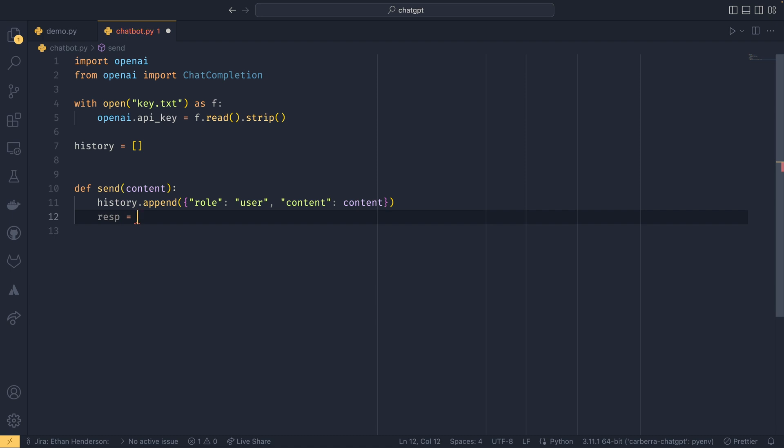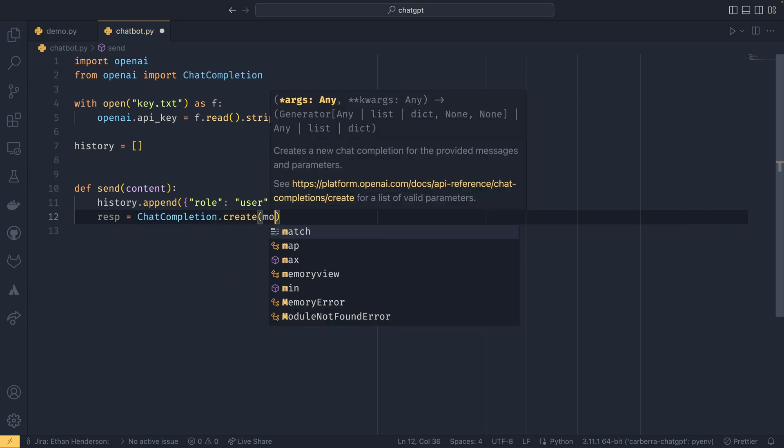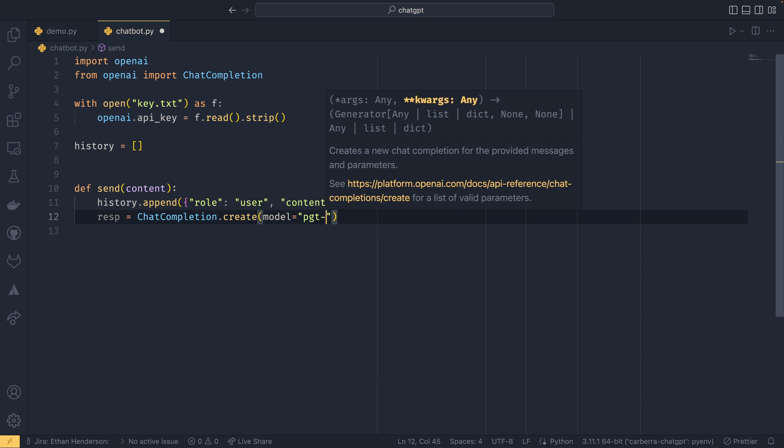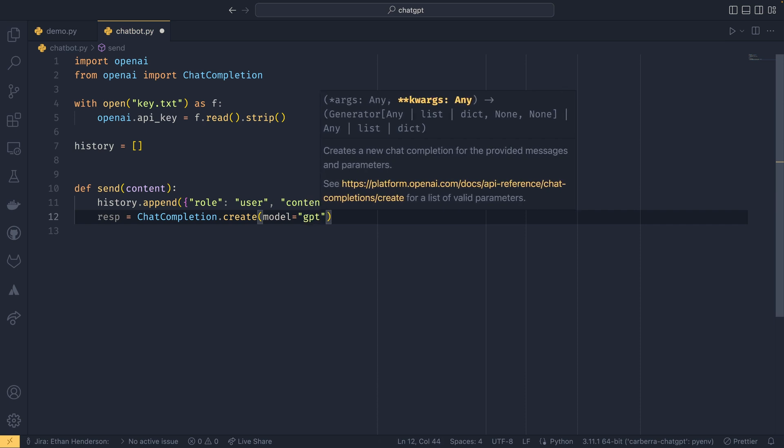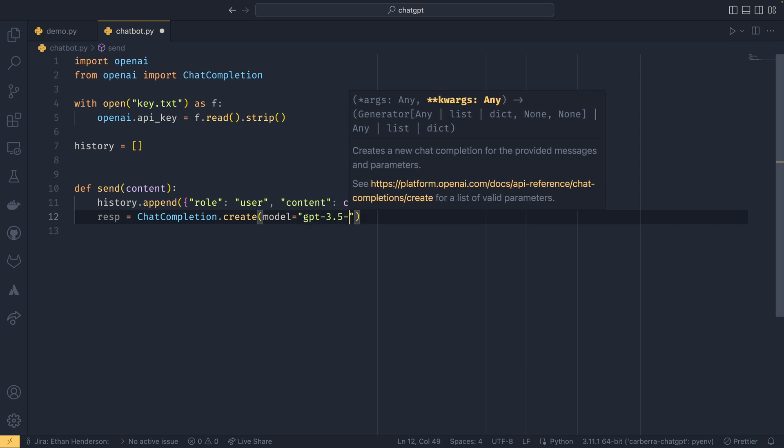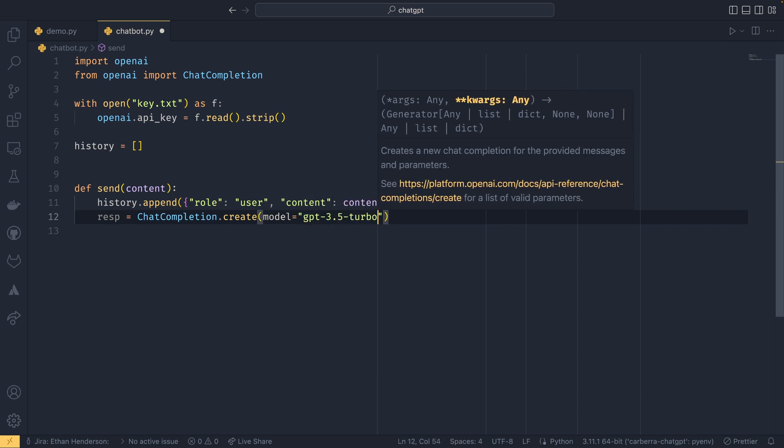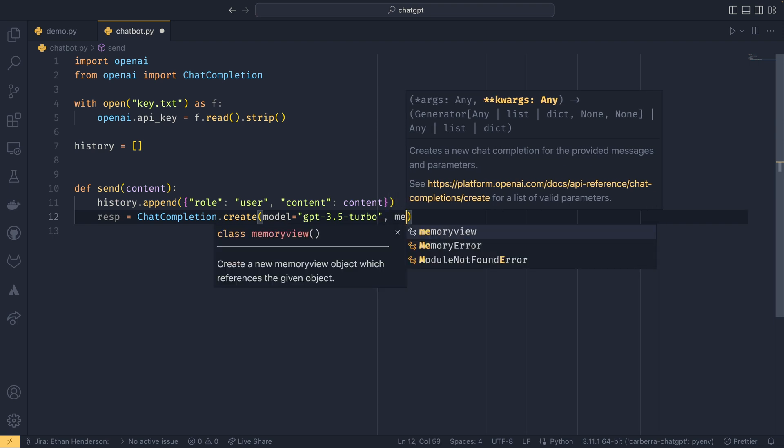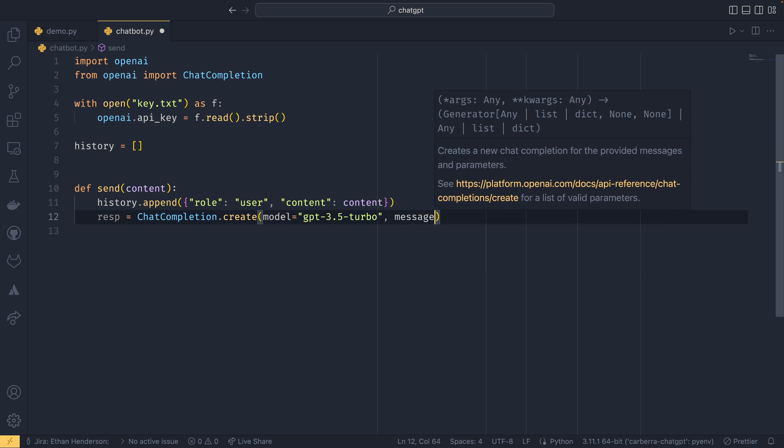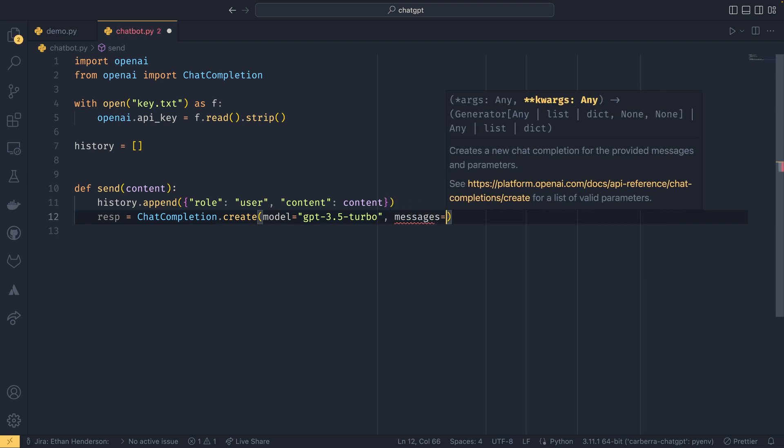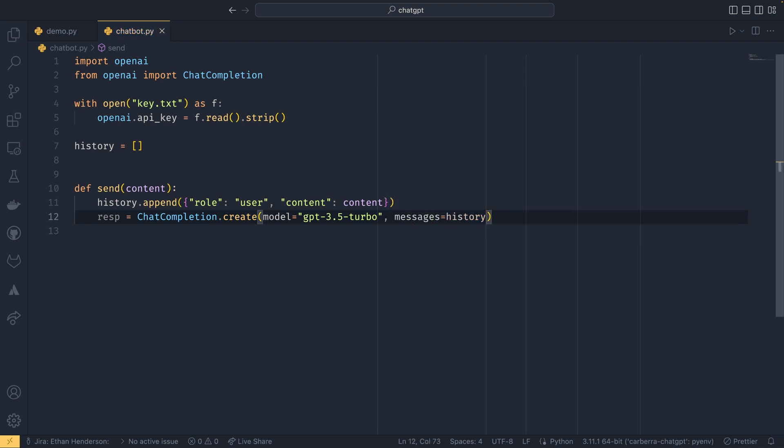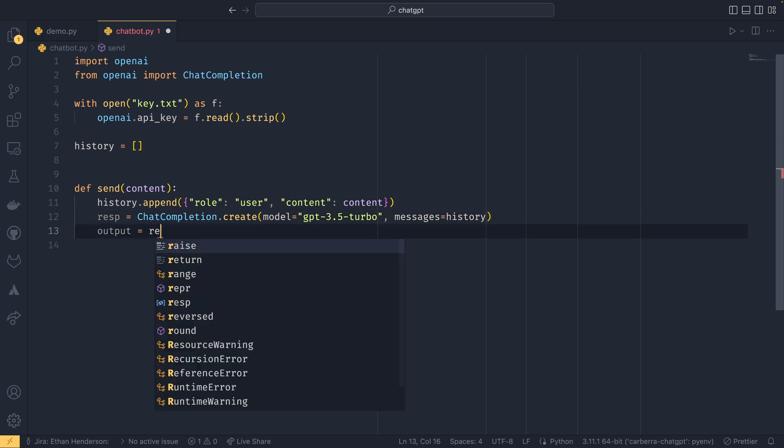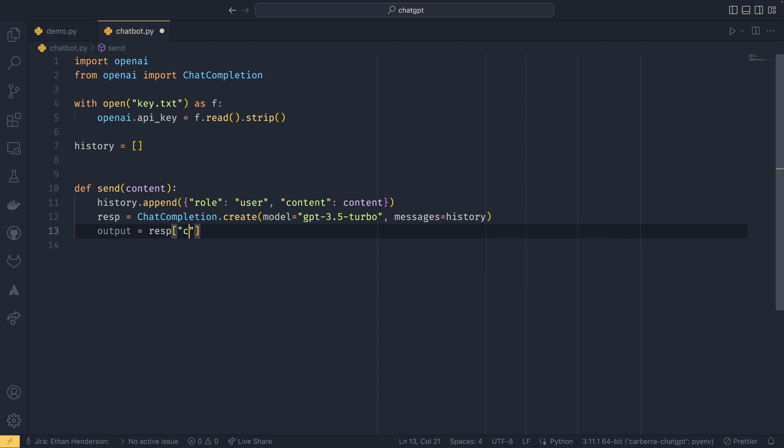And then we get the response data back out. So we can do ChatCompletion.create. Model once again is GPT-3.5-turbo, and then the messages is our message history. So we send the entire message history in. We then get the output, which is resp—apparently you can do dots for this. I'm not actually sure it responds with a dict object, more kind of some object wrapper, but either way I'm just accessing like this.